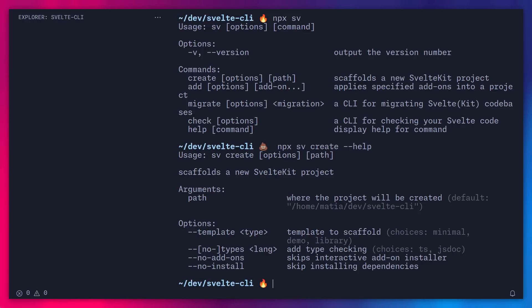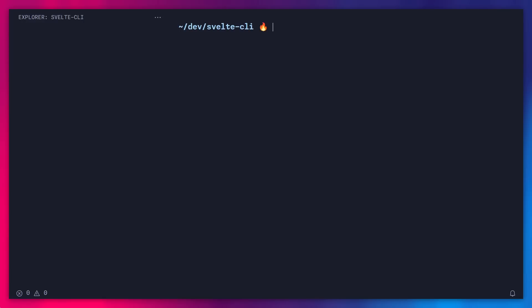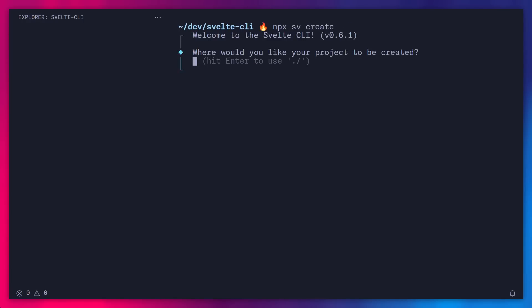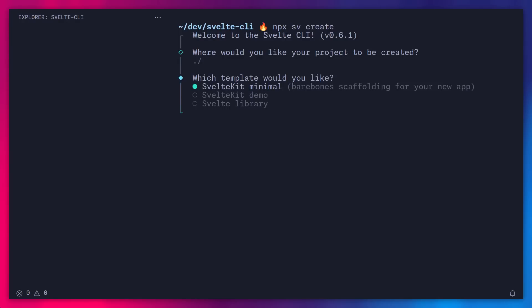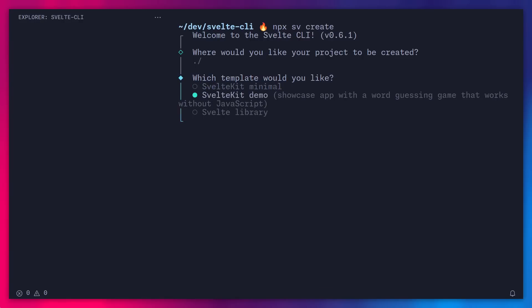But I'm just going to press Ctrl L, so I clear everything, and then I'm going to say npx sv create. Alright, so now it's going to ask you where you want this to be created, and I'm just going to press enter, since I'm already inside of an empty folder. Now it asks you about which template you want. Of course, in most situations you're going to want the minimal template, unless you want to explore what Svelte and SvelteKit can do.